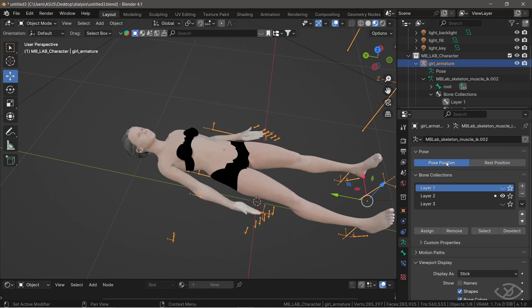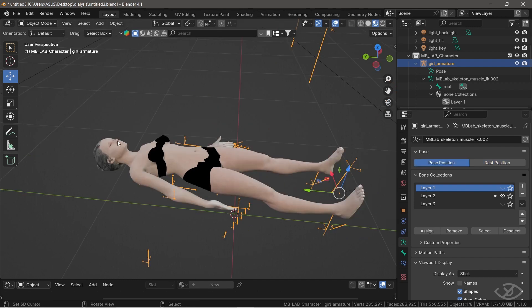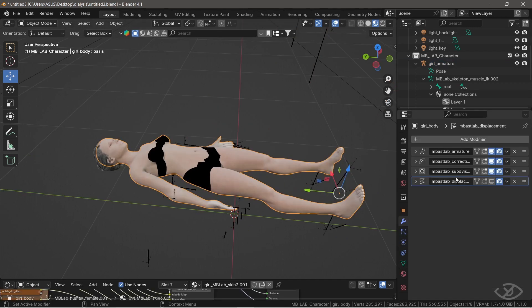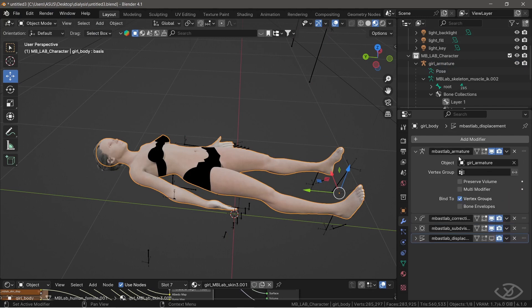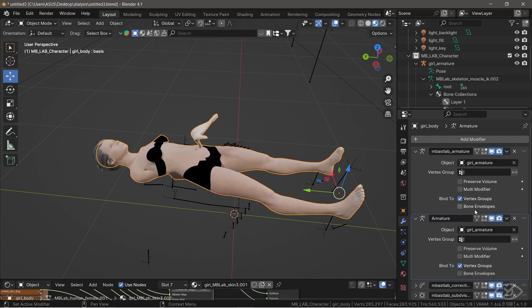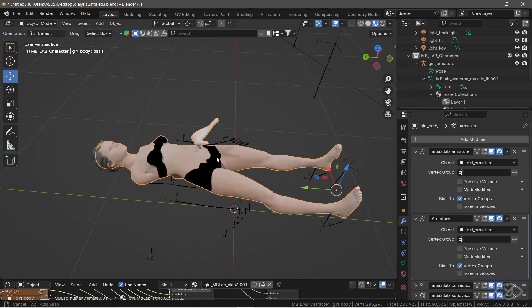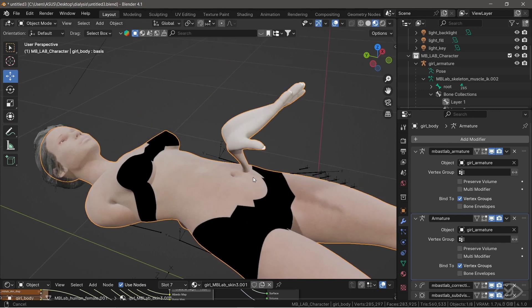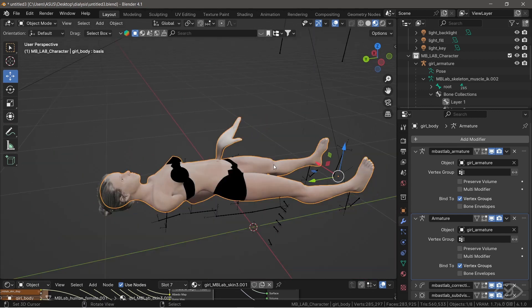To do that, let's go to modifier properties. Duplicate the armature modifier. Now our model's arm is deformed. Don't worry, we'll take care of that later on.